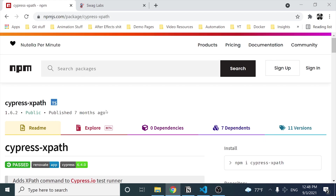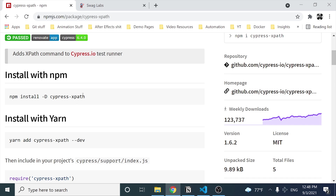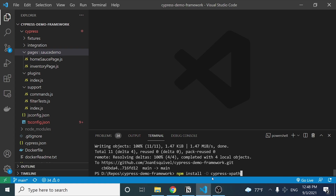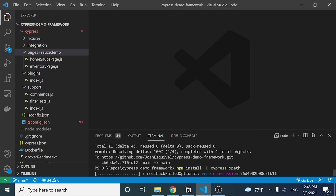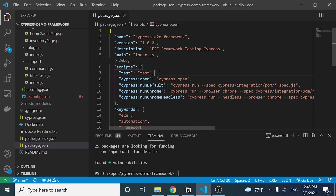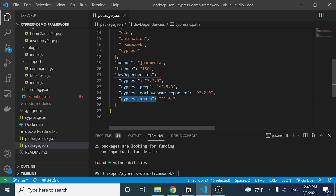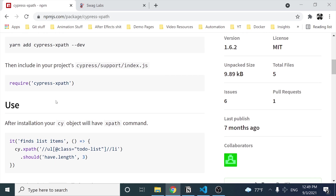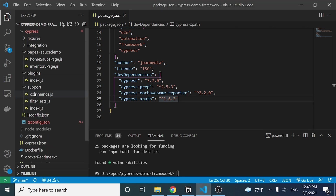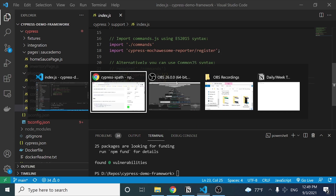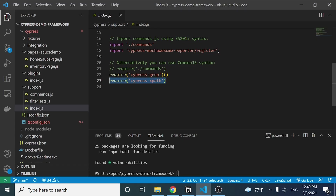This library helps us find elements using xpath. The first thing we have to do is install this dependency — it's a dev dependency — using: npm install -D cypress-xpath. Once you've done this, it will be displayed in the package.json as a new dev dependency. The next step is to go to the cypress/support/index.js file and add the line: require('cypress-xpath'). Once you've done that, you're free to start working with xpath in Cypress.